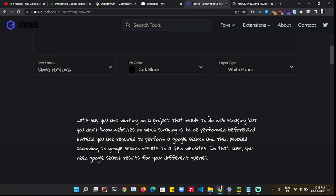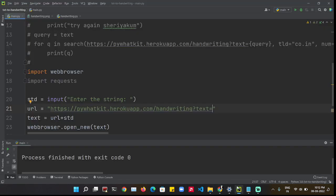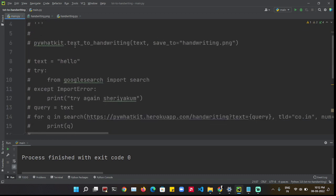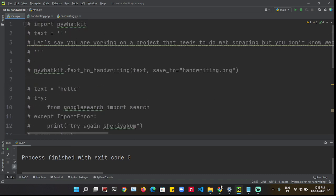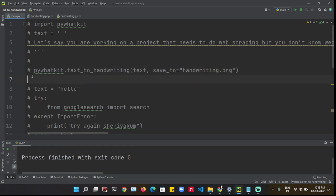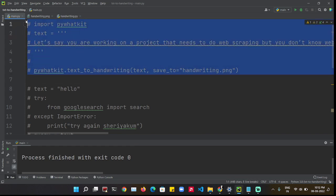So I looked up for Python libraries. Then I found that PivotKit has a text to handwriting function. So I tried it out.